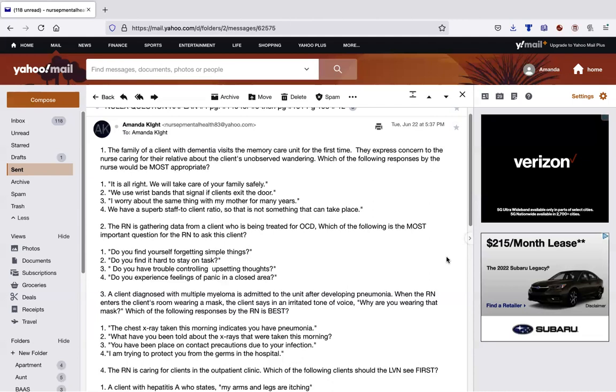So the first thing that I want to do is look at what is the question asking me. I'm looking here and I see that I have a family member who is concerned. I have a concerned family member. So really, that is my topic. I have a concerned family member in regards to their family member eloping, wandering away. And that can be very anxiety-ridden. So number one, it is all right. So already, I don't like this. It is all right. Condescending.